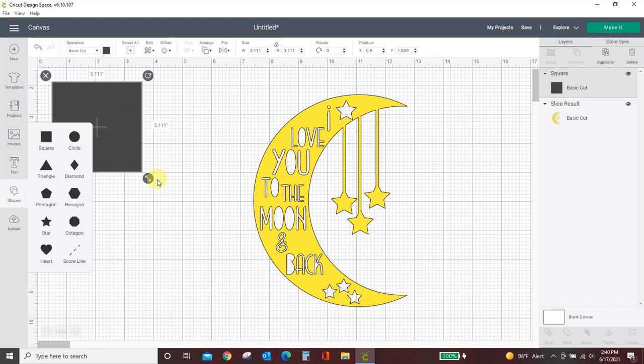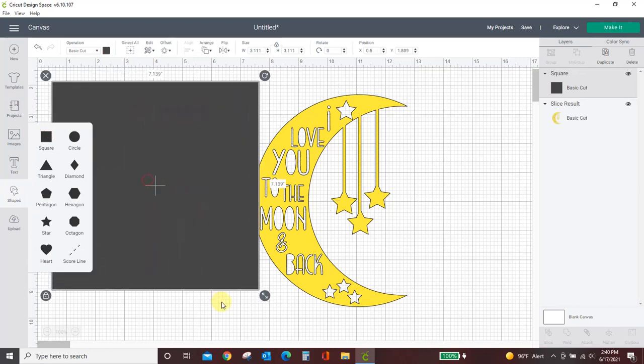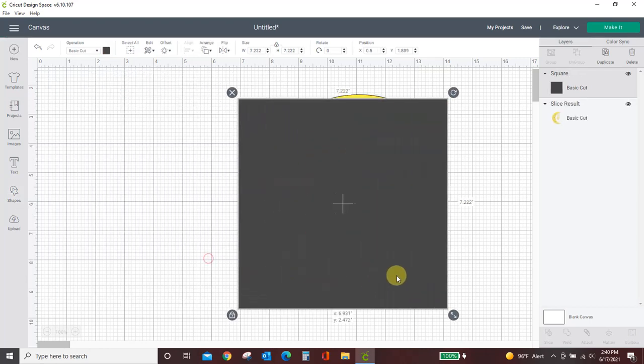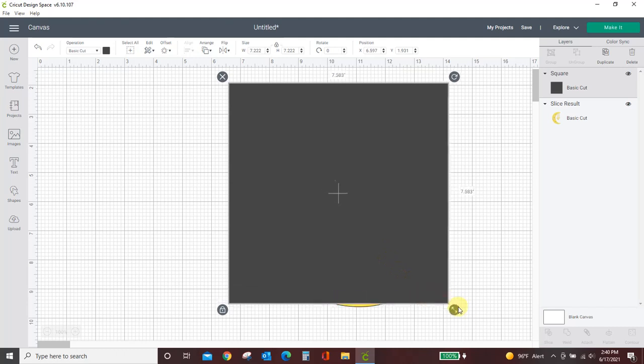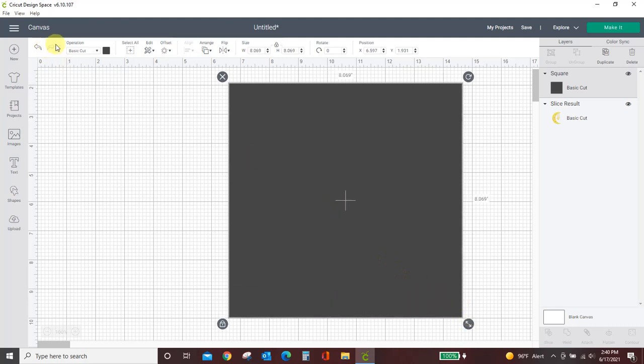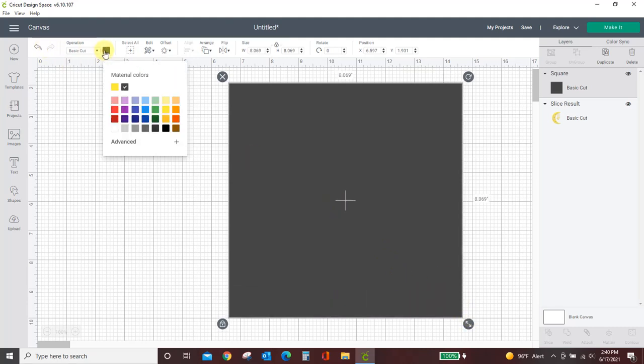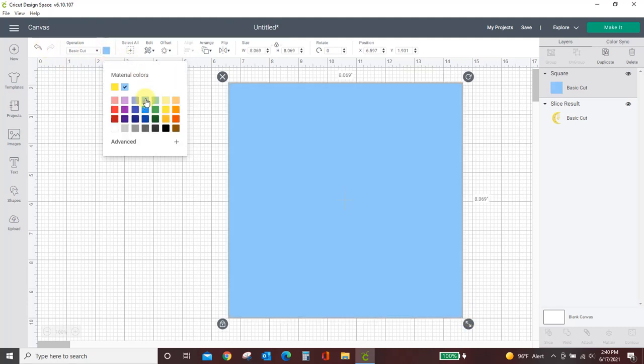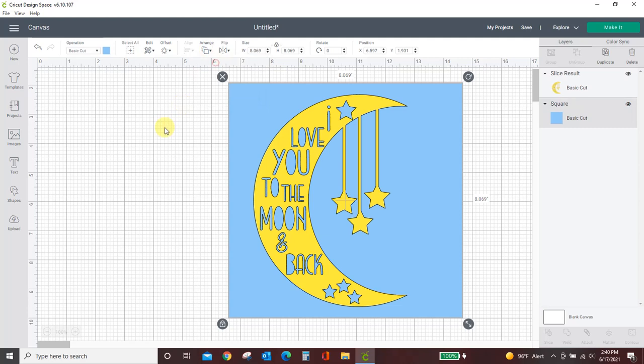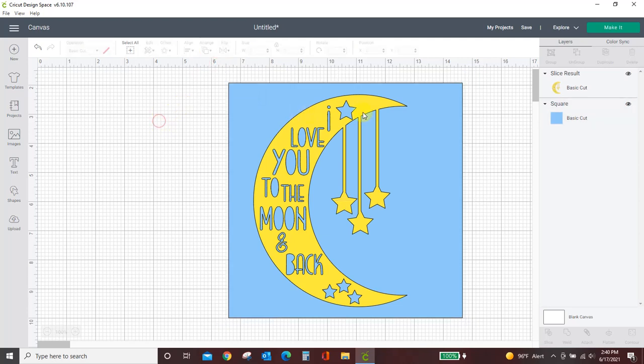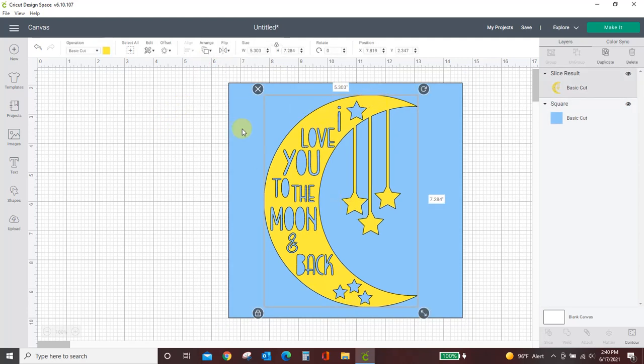let's say I'm putting this on some kind of a backdrop. Let's say that backdrop is blue. Now you can see that the words have sliced out of the moon.